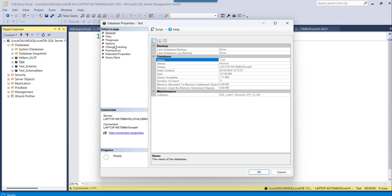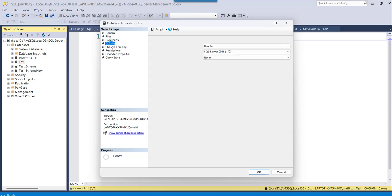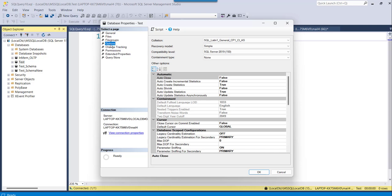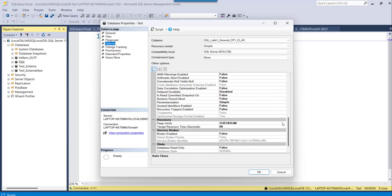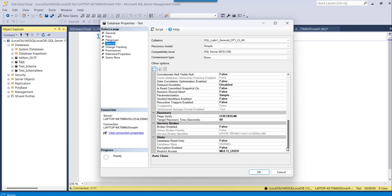And here you can see the options link from the left navigation. Options tab you can click on that and here scroll to the end. So under state you can see this encryption enabled option which is false.